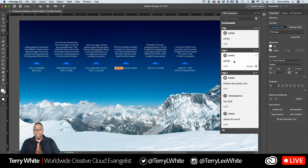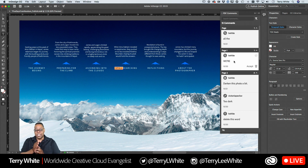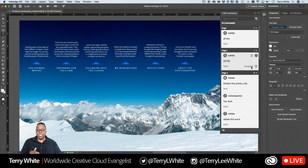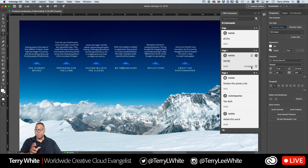It doesn't stop there. For example, T. White is suggesting changing the word 'still' to 'we're' — like instead of 'still searching,' it would be 'we're searching.' I can actually apply the comment right in context of the design. If I click Accept, it made the change for me — in the right font, the right style, everything that was there. I didn't have to worry about copying and pasting or typing it in separately.